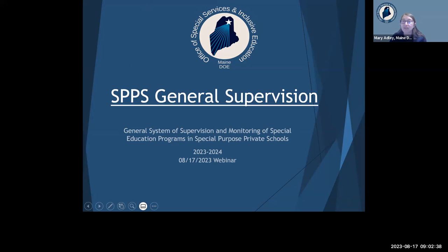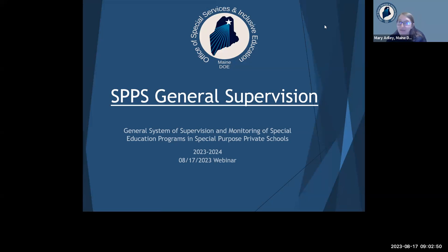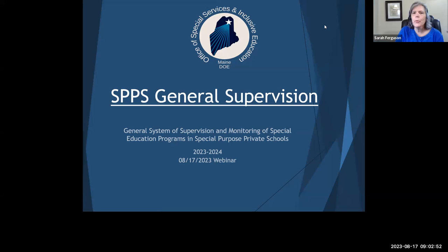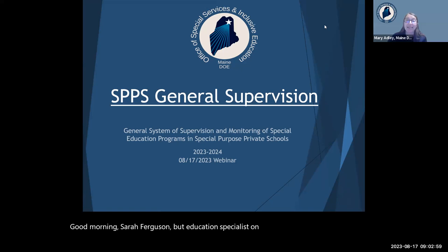I'm Mary Adley, coordinator for state agency programs at the Department of Education. I wouldn't be able to do what I do without my amazing team, so I'm going to pass it off to Sarah to introduce herself. Good morning, I'm Sarah Ferguson, education specialist on Mary's team.